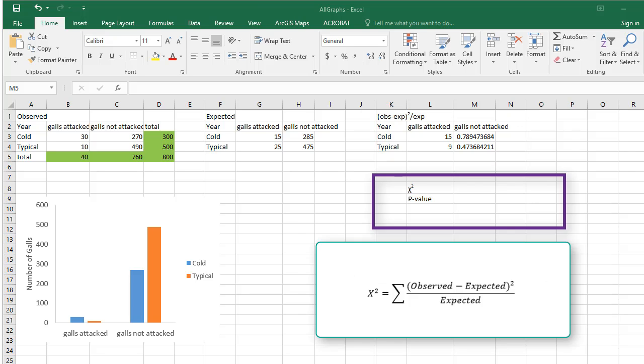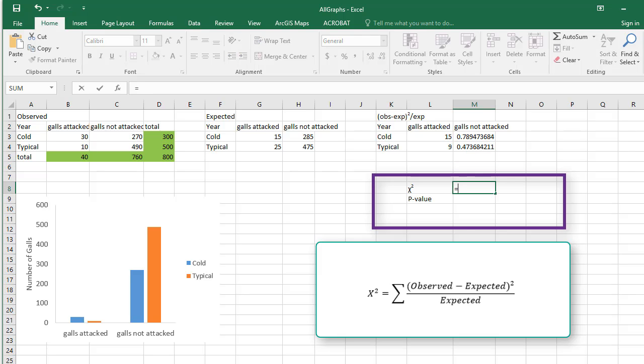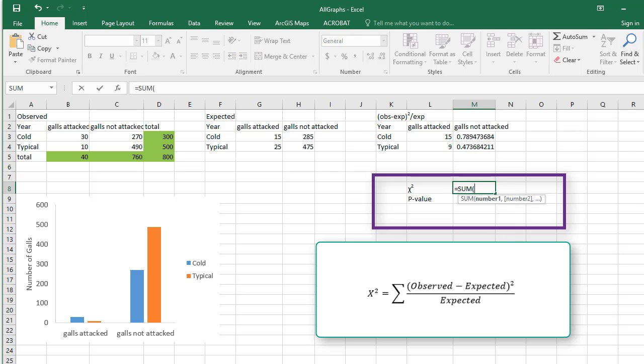To find the test statistic, select a new cell, type equals, sum, and highlight the observed minus expected table.